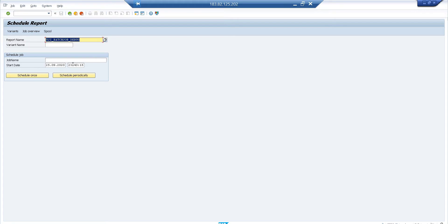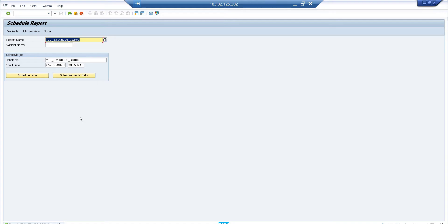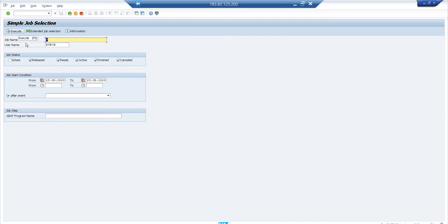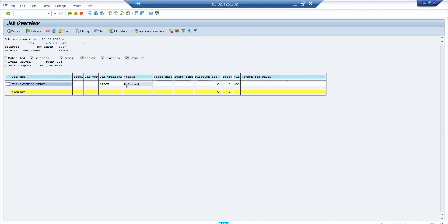I need the job to start in the future so I can initiate it in debugging mode. I already have a breakpoint in my program. I schedule it — say 10 minutes from now — give it a name, and click Schedule Once. Then I go to SM37 to view the background job list. The job shows as released but not yet active. Now I select the job name and go to the command field.